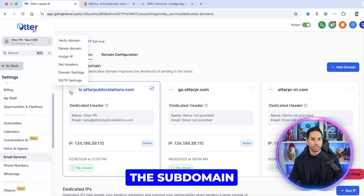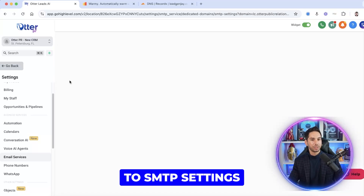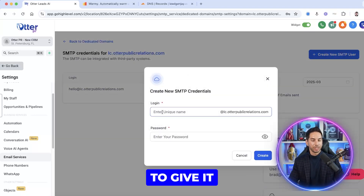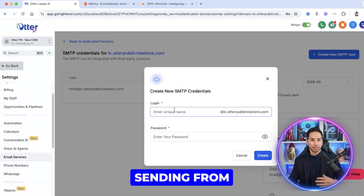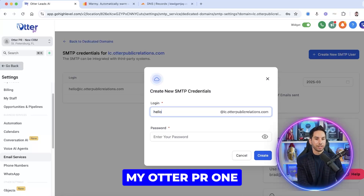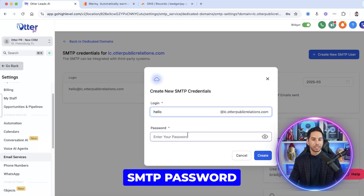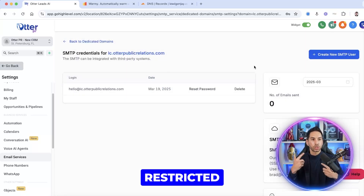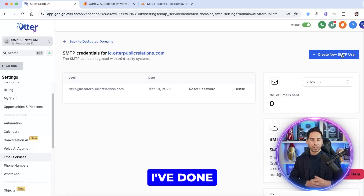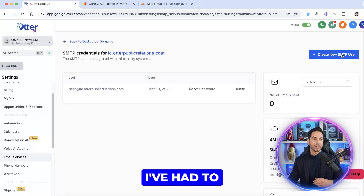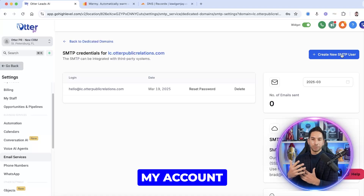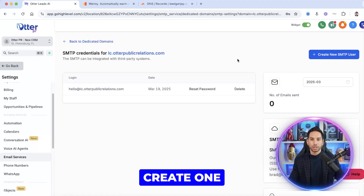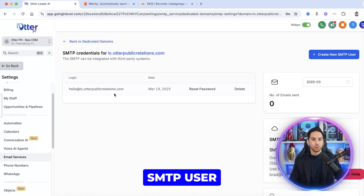Click the three dots next to the subdomain and come into SMTP settings. Here you can create a new SMTP user — give it a name. I like to use the name I'm typically sending from. For Otter PR, I'll use 'hello,' and then set an SMTP password. Warning: they probably have your sub-account restricted from creating SMTP users. Both times I've done this, I've had to go to support and ask them to unblock my account. It takes two minutes and then they say you're good — go ahead and create that SMTP user.